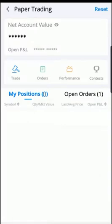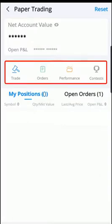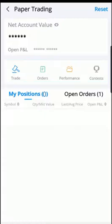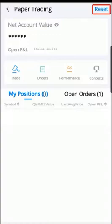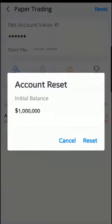This is the paper trading option in Webull. We have Trade, Orders, Performance, and Contest. Webull gives you one million dollars to trade — of course it's fake money, or paper money, or what some would call monopoly money. If you want to see that value, tap Reset at the top right of the screen and it will show you the value. If you want to change the value, just tap on the value itself.